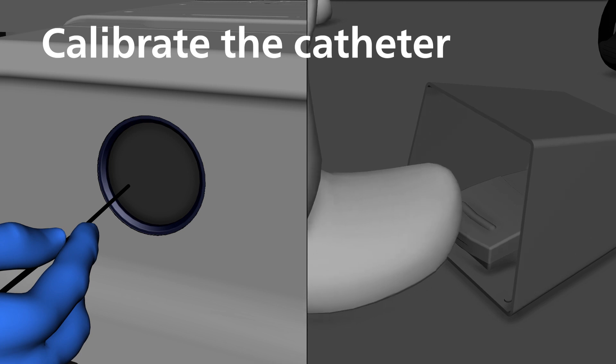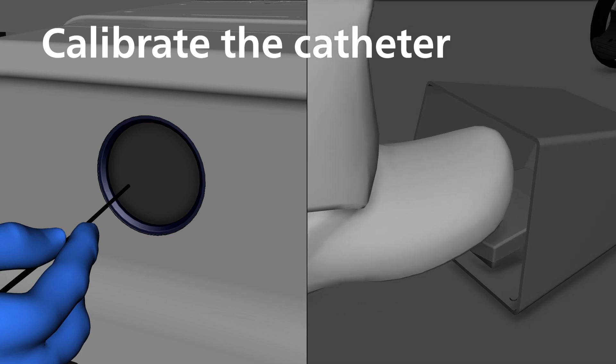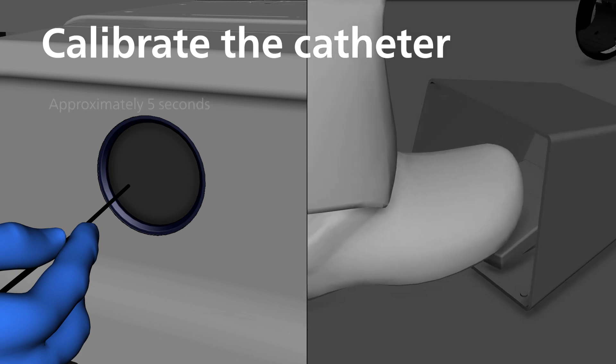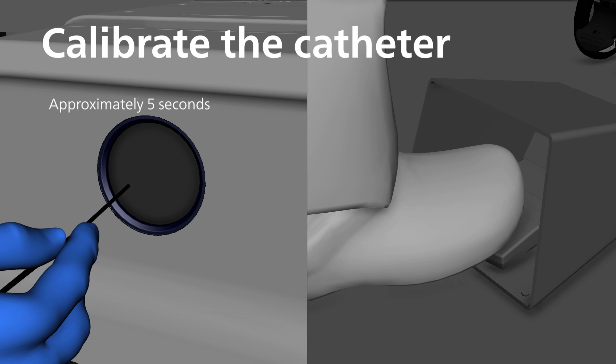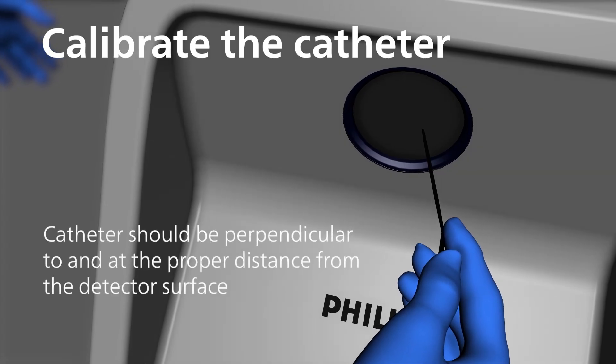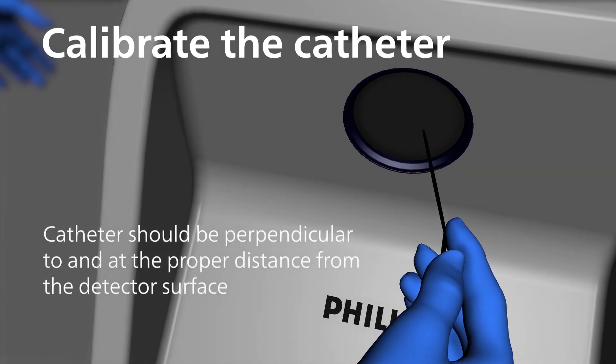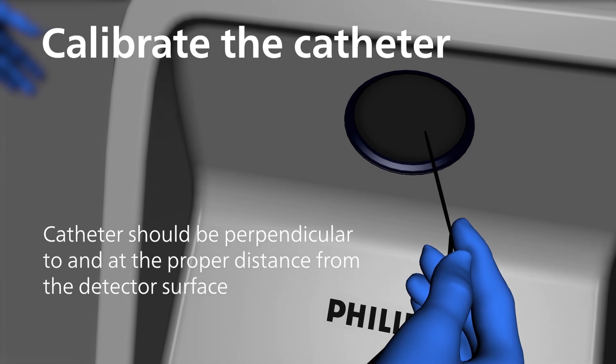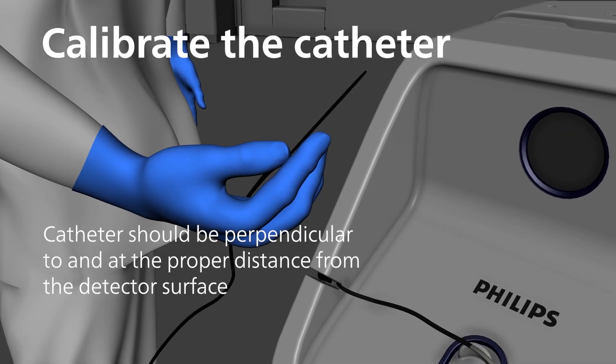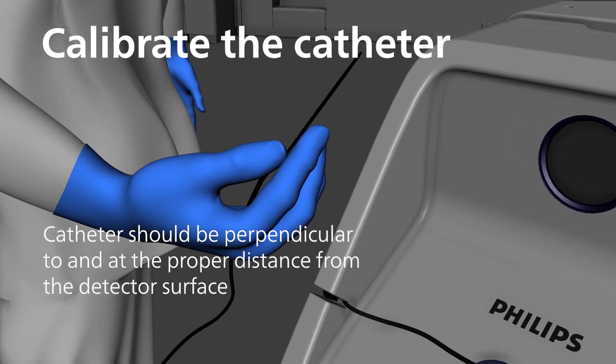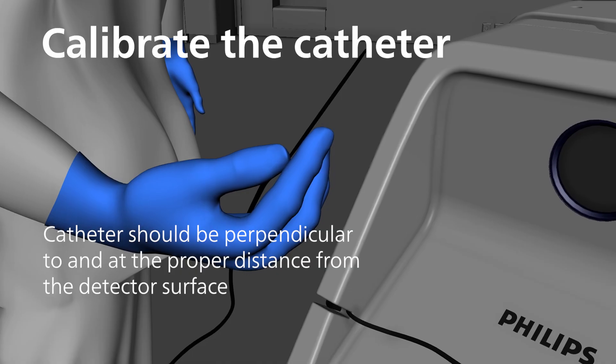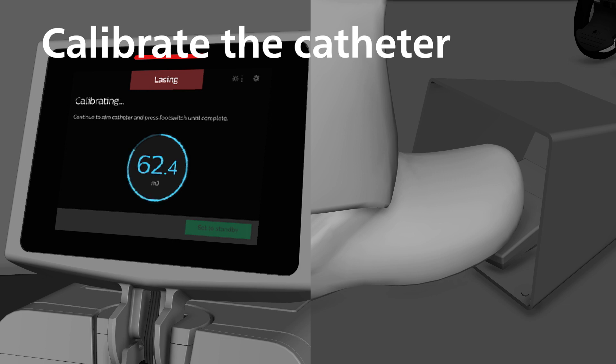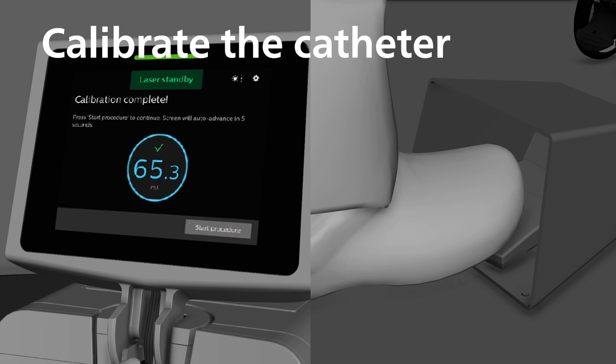Depress the foot switch until calibration is complete. This will take approximately 5 seconds. The system may not pass calibration if the catheter is not perpendicular to and at the proper distance from the detector surface during calibration. While calibrating, the system will display its progress. The circular progress bar will fill as calibration progresses. Energy readings will be displayed during the process.